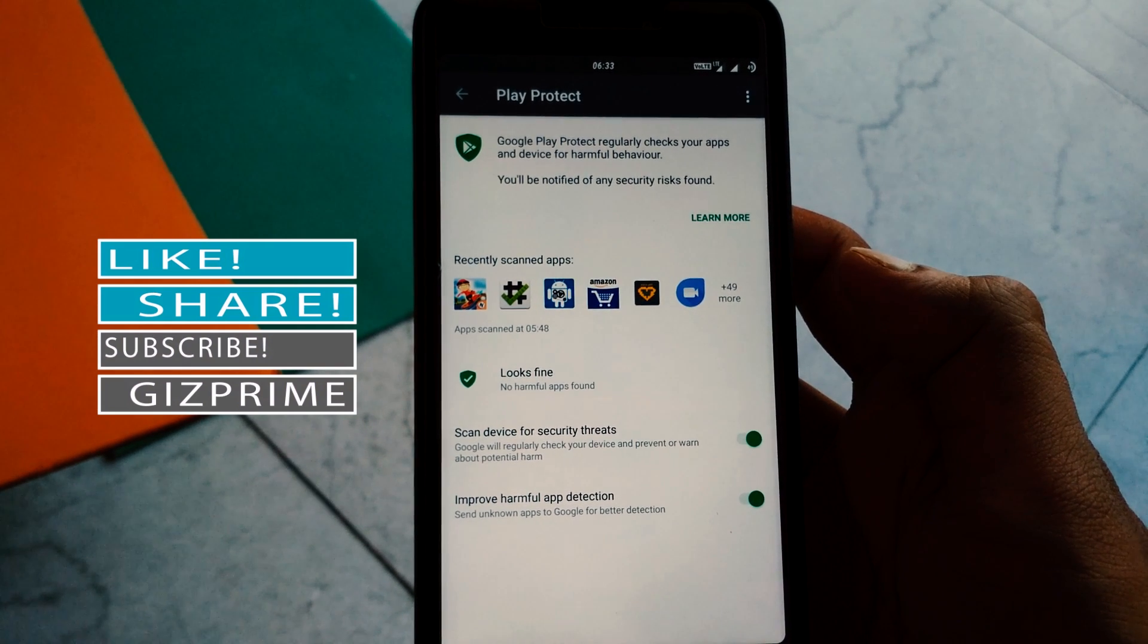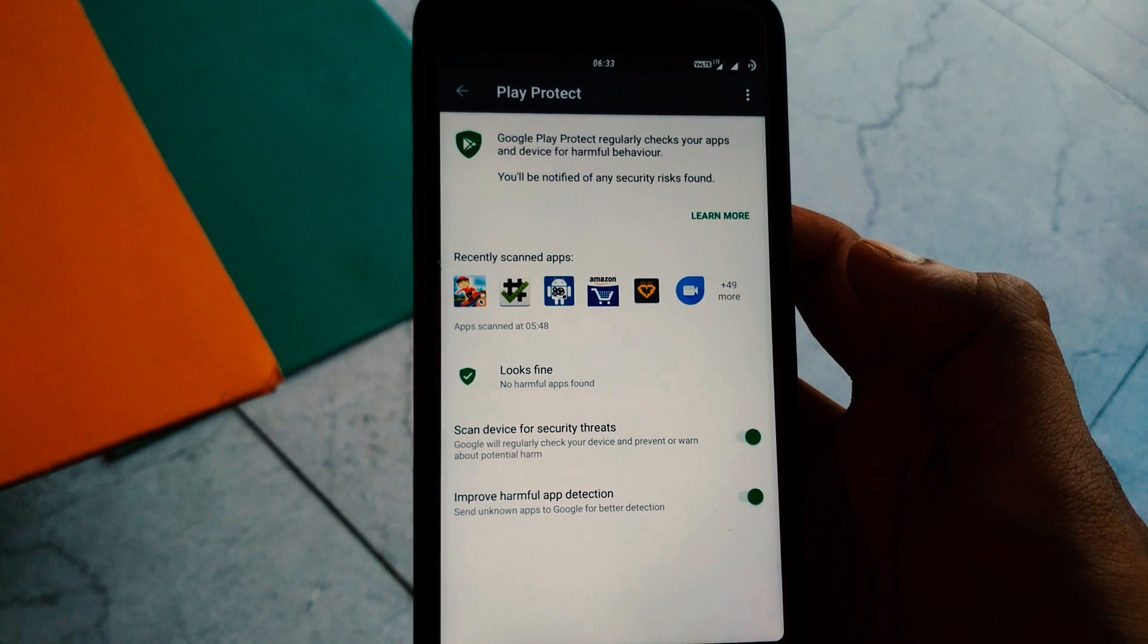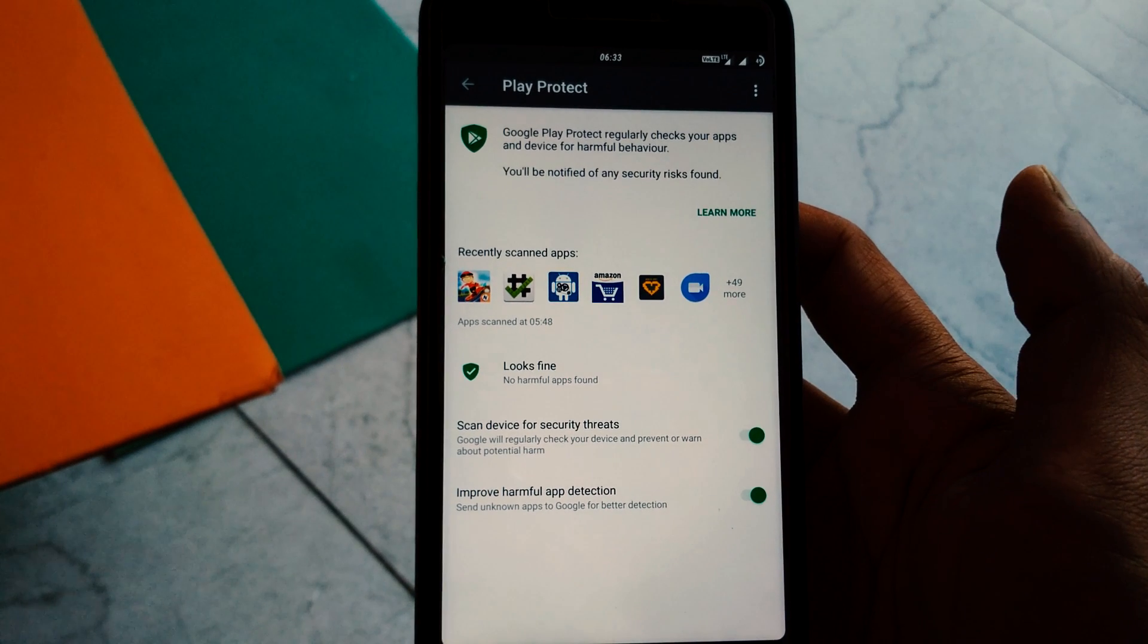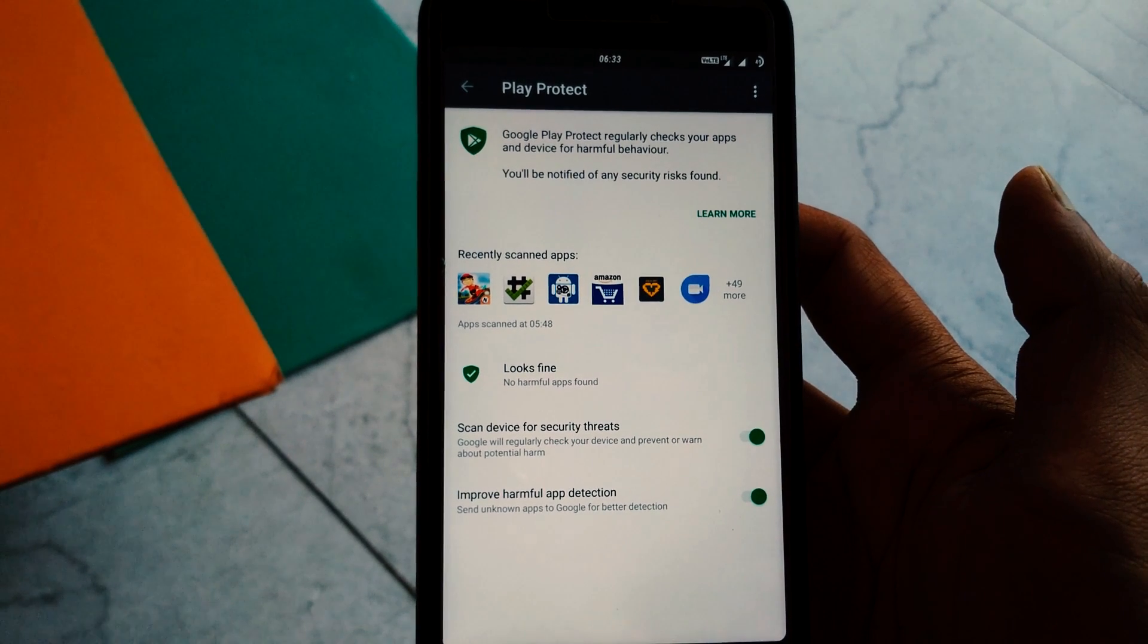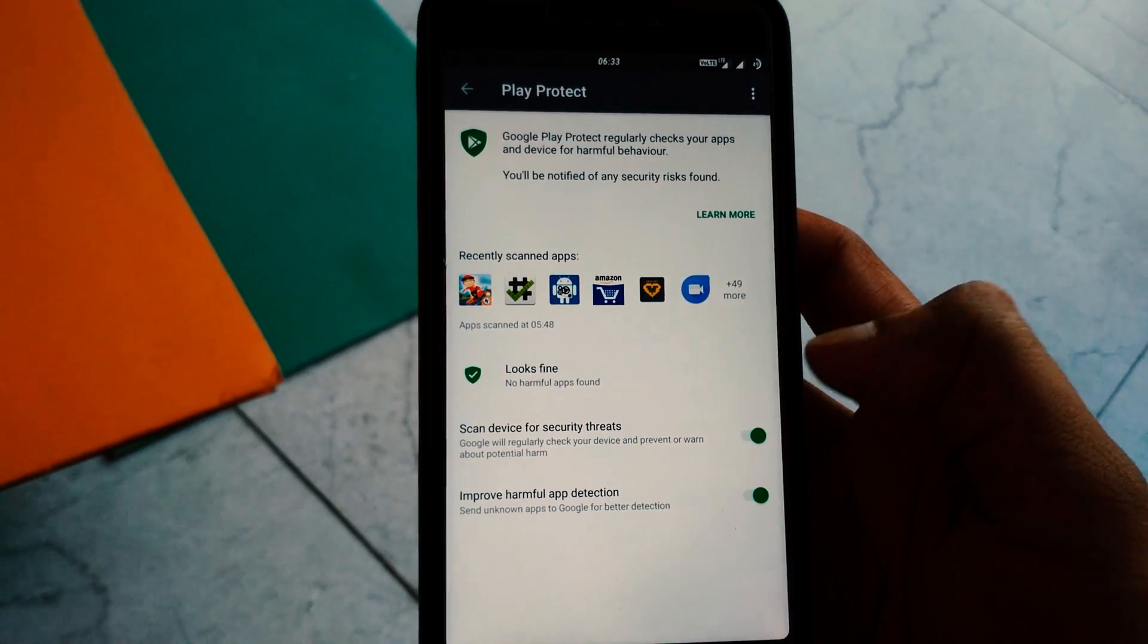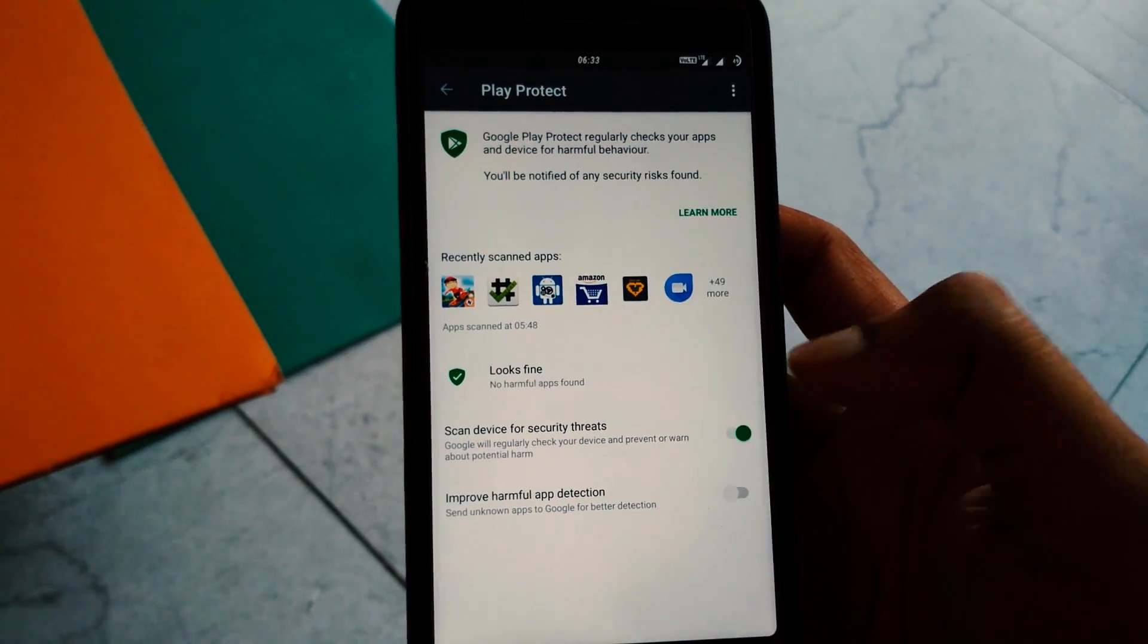While the first option is enabled by default, you can enable the second option if you want to make sure the apps you install from third-party sources are scanned for malware.